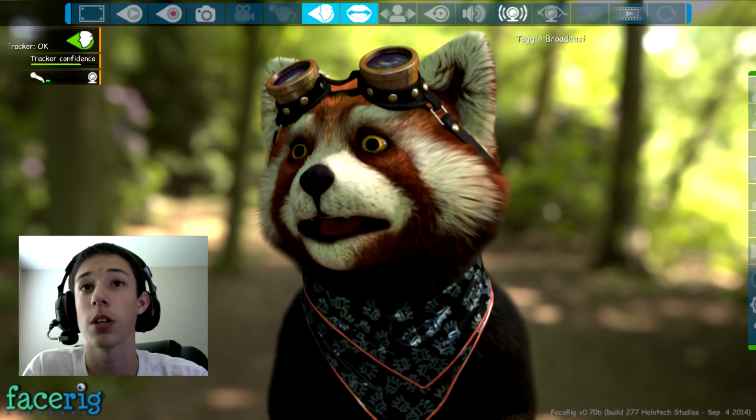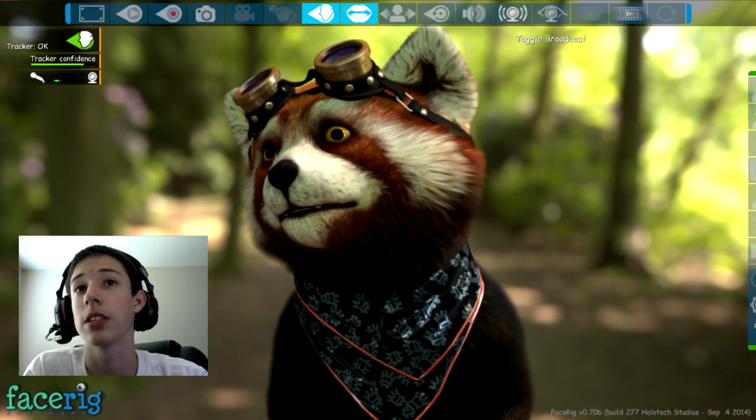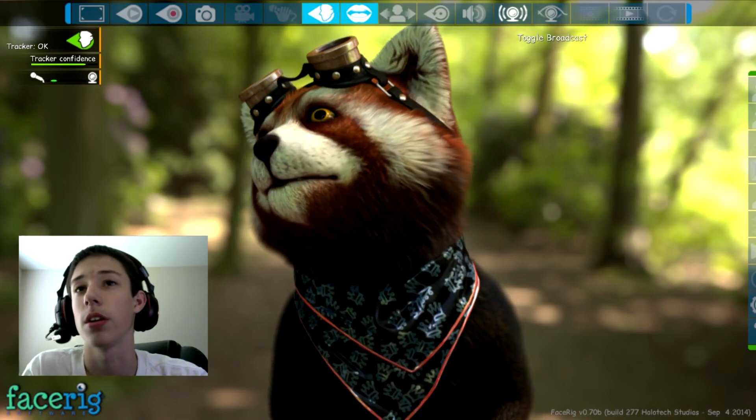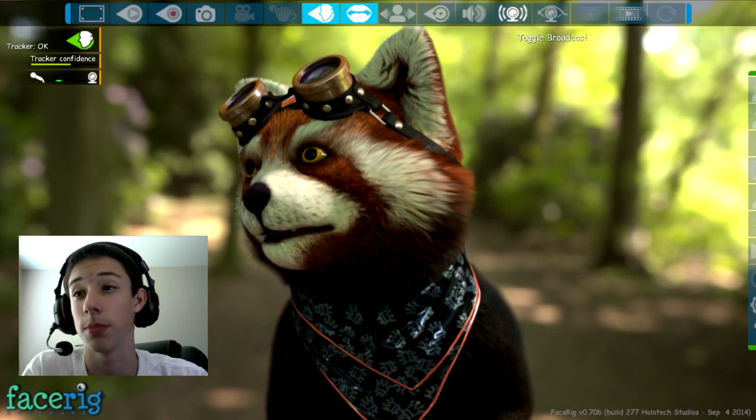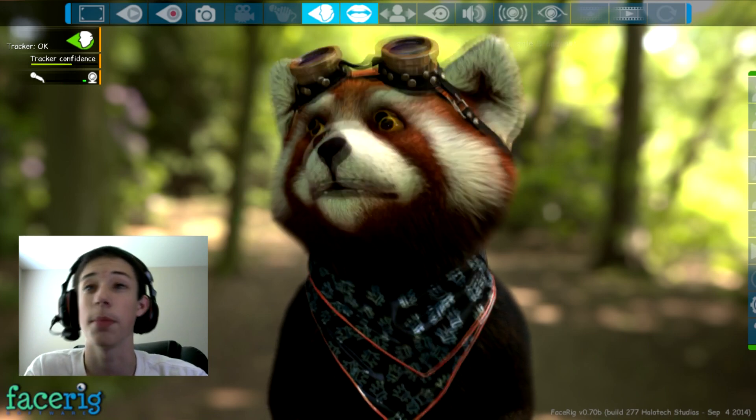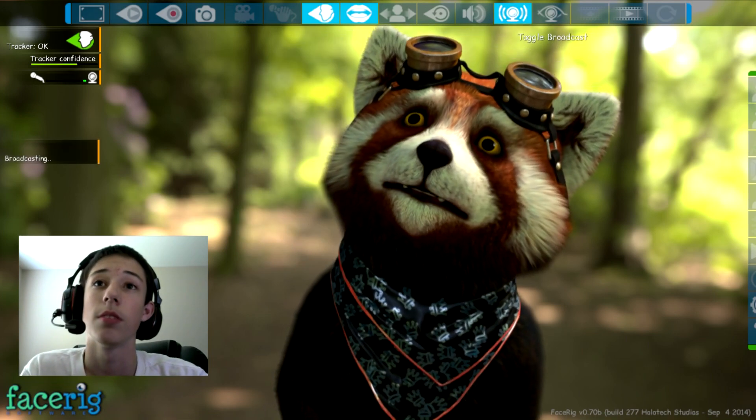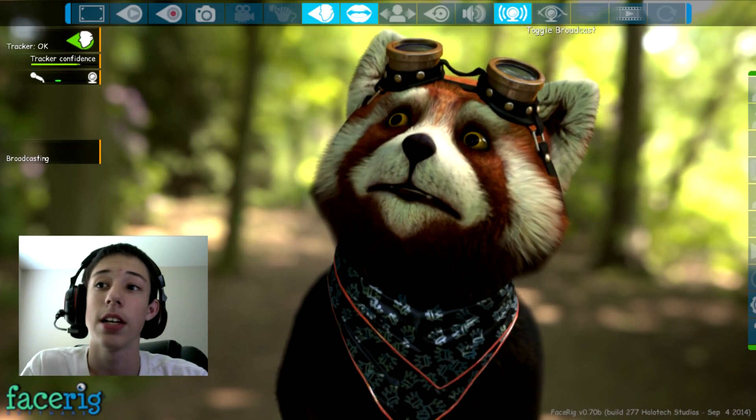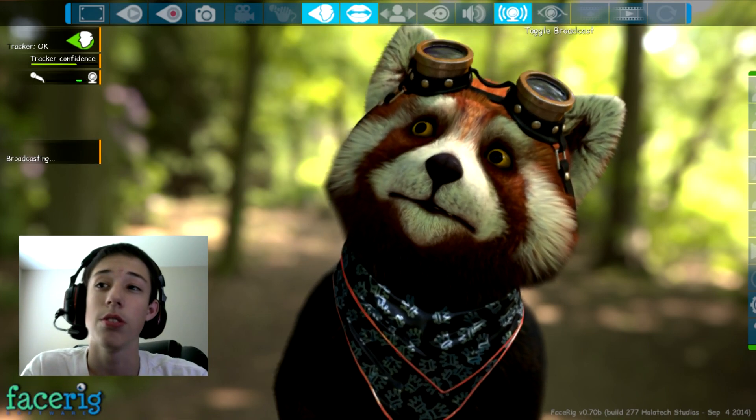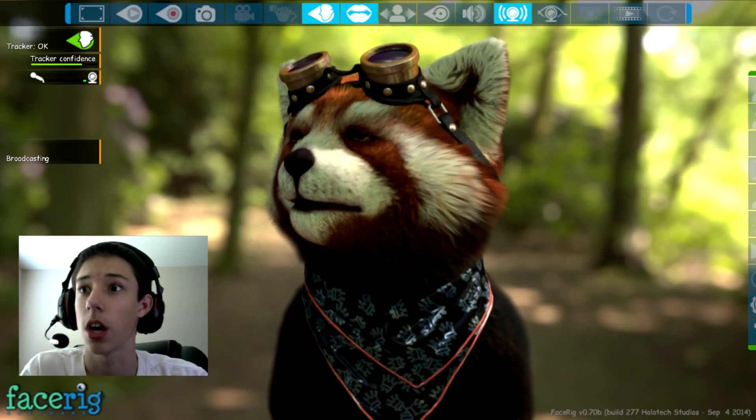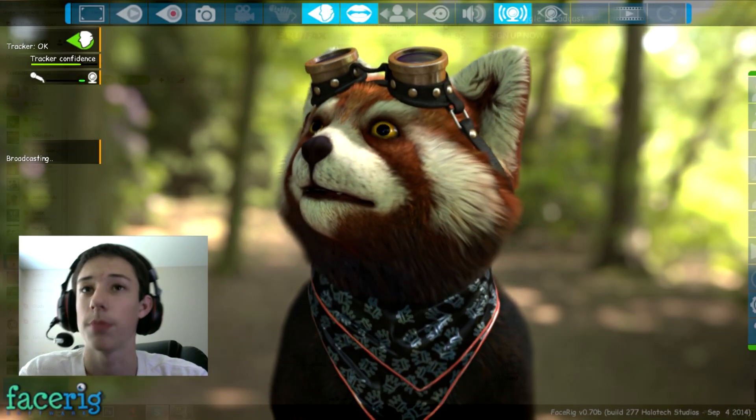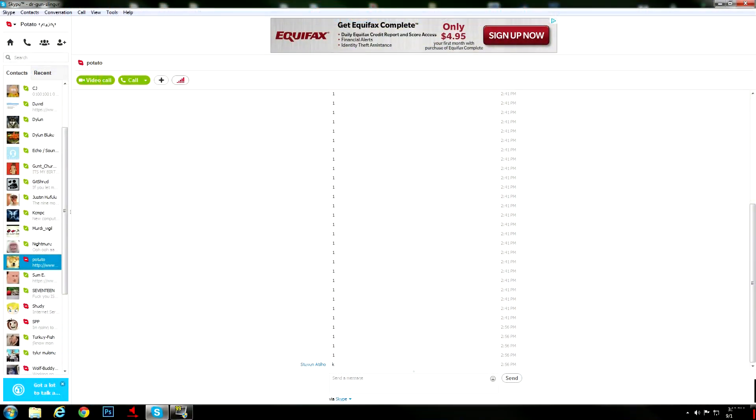First, what you guys want to do is toggle broadcast. That's going to allow you to actually put it onto Skype. Once that's done, all you need to do is go to Skype. Okay, so now that you've set the face cam up in the program, you're gonna want to come over here to the call quality information.